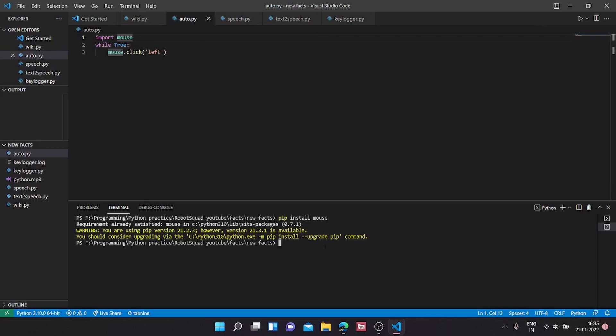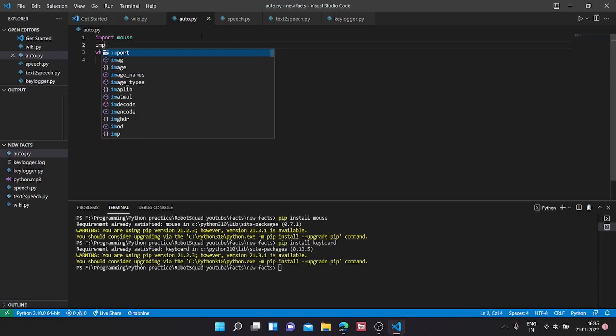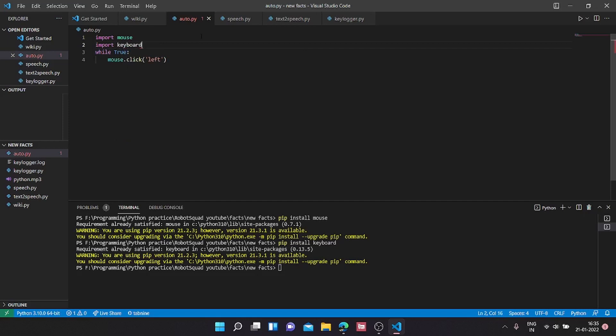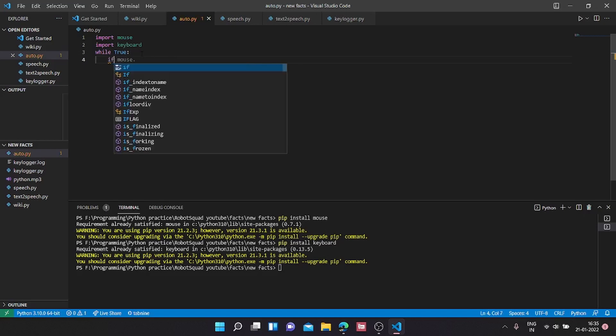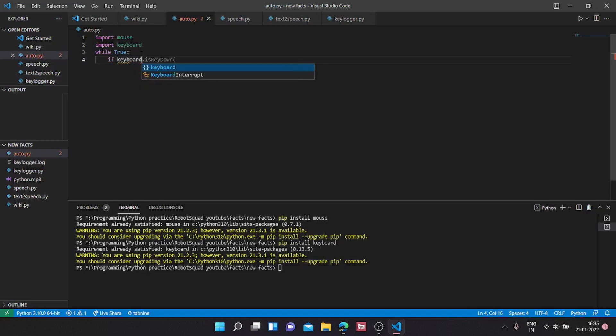What we're going to do is pip install another module called keyboard, and now we're going to import keyboard and while True...